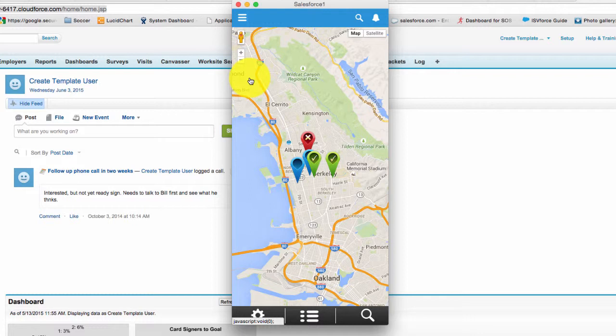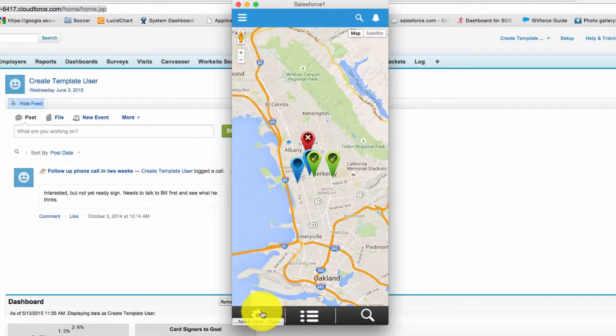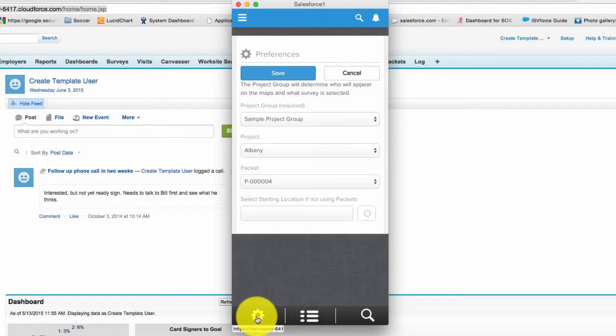The first time there may not be any points on the map and that is why the first step is to go to your settings. Settings are located at the bottom left corner of the screen and this is where you're going to select your packet.